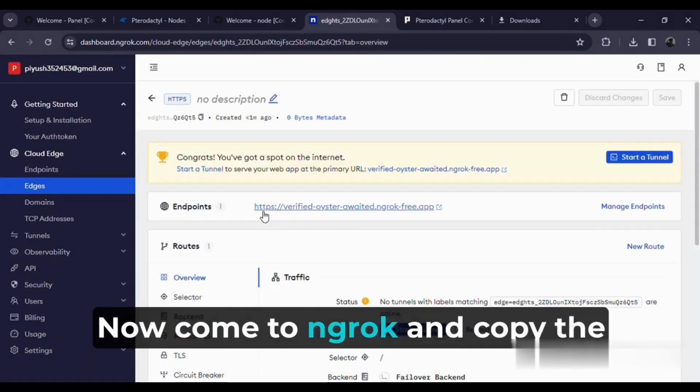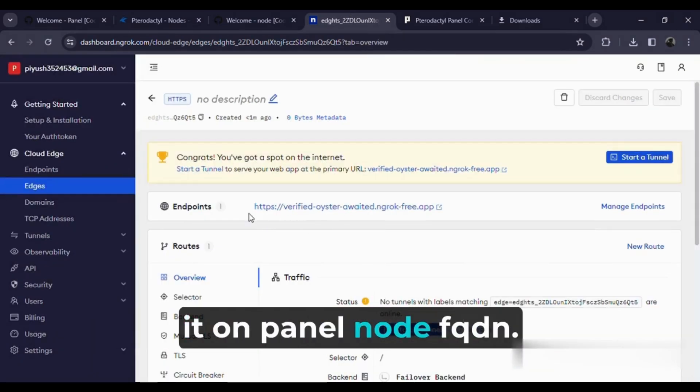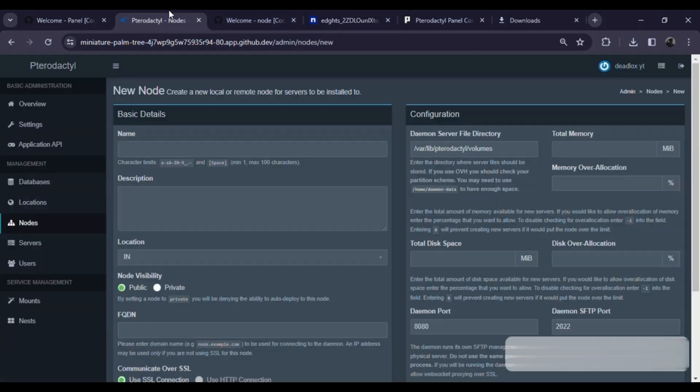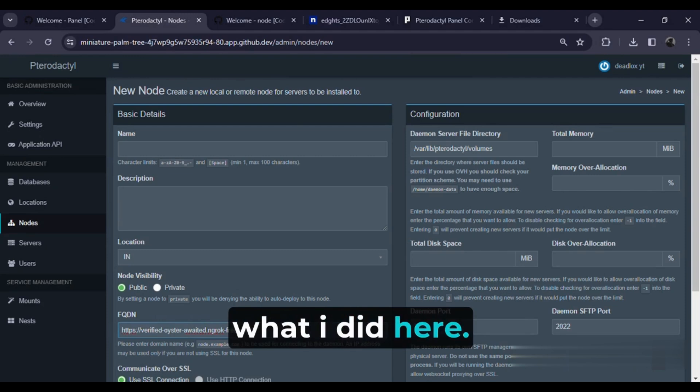Now come to ngrok and copy the domain it gives and paste it on the panel node FQDN. Now follow my steps what I did here.